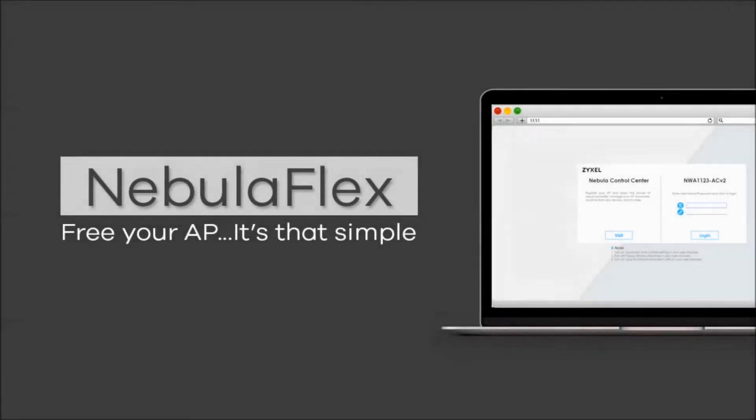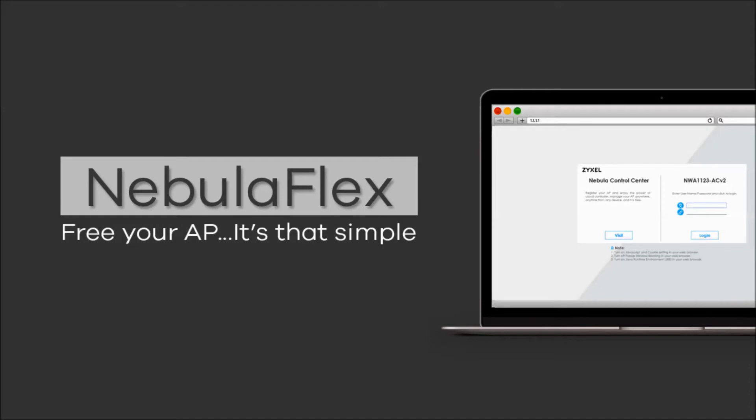Hi and welcome! In this video we'll be introducing the new Zyxel Nebula Flex for you.